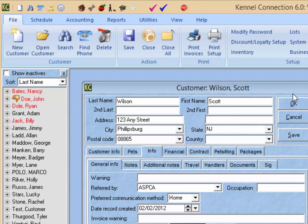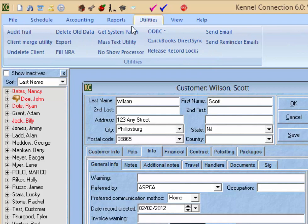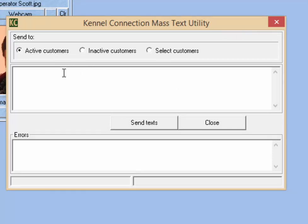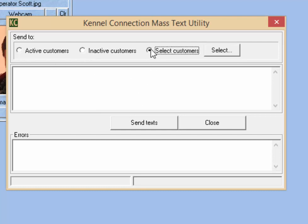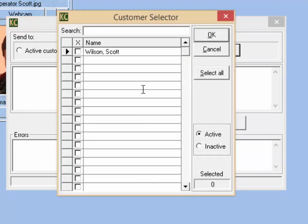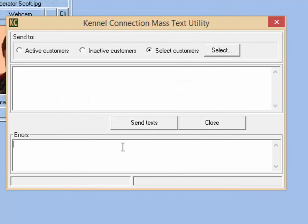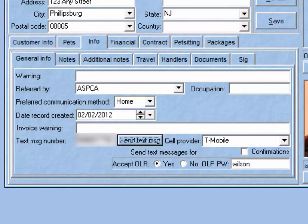You can also send mass texts to multiple customers at the same time using the Mass Text Utility. To get to that utility, go to the Utilities tab and then select Mass Text Utility. You'll have a field in which to enter the text message, and then you can choose to send to active customers, inactive customers, or select customers from a list of all customers in your system that have text message information set up on their client cards. The window below will give you a list of errors if text messages do not make it through.